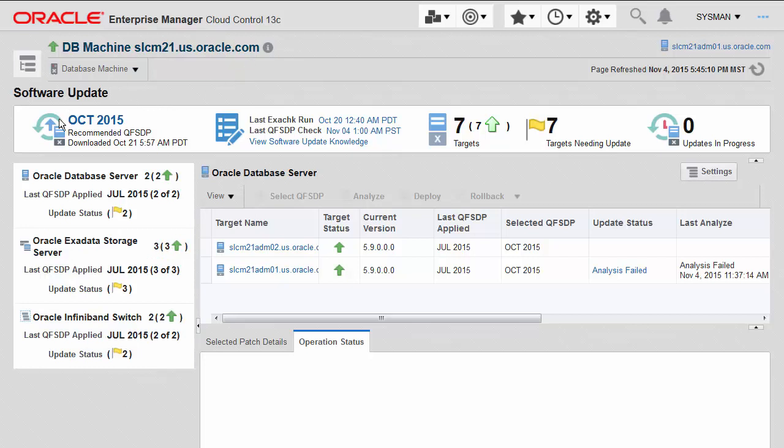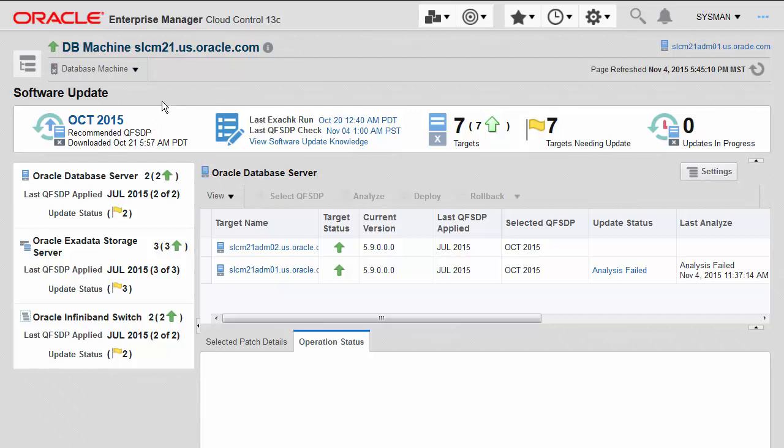Let's start at the top here. First, you can see that just like with the database and WebLogic and other targets that are currently supported in Enterprise Manager, Enterprise Manager will offer recommendations as they become available up on the Oracle website, and recommend the latest QFSDP patch for application until that patch has been completely applied.